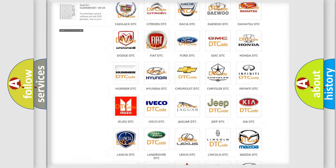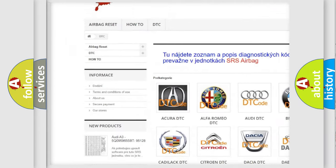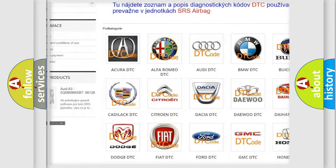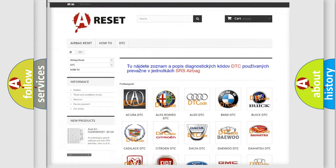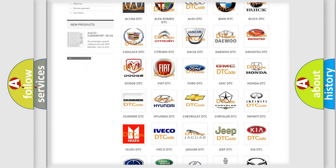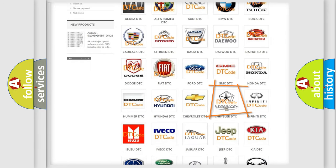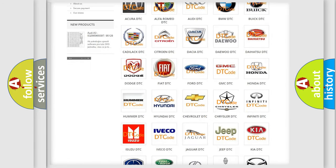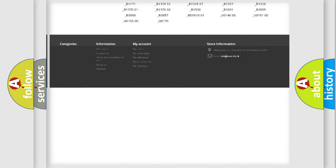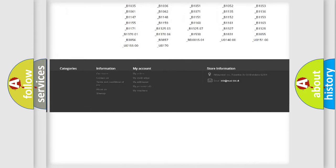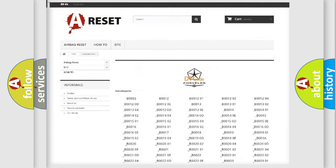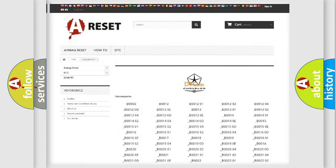Our website airbagreset.sk produces useful videos for you. You do not have to go through the OBD2 protocol anymore to know how to troubleshoot any car breakdown. You will find all the diagnostic codes that can be diagnosed in Chrysler vehicles.